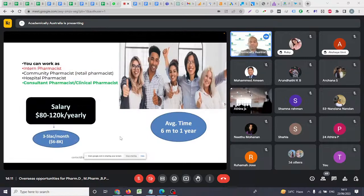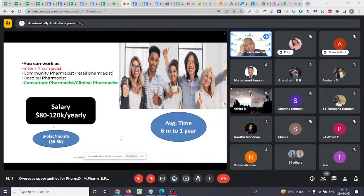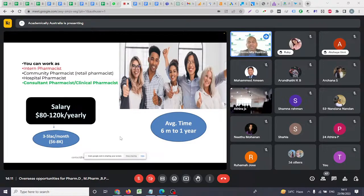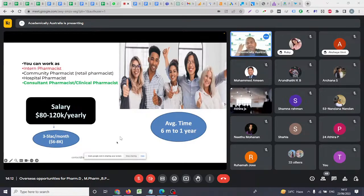Once you get your visa and arrive in Australia, you must complete a 12-month paid internship under the supervision of a registered pharmacist. It is not unpaid — they will give you a salary of around 30 Australian dollars per hour. After that, you become a registered pharmacist and can work in community or hospital pharmacy, or even as a clinical pharmacist. The average salary is three to five lakhs Indian rupees per month, and the entire process takes around six months to one year.